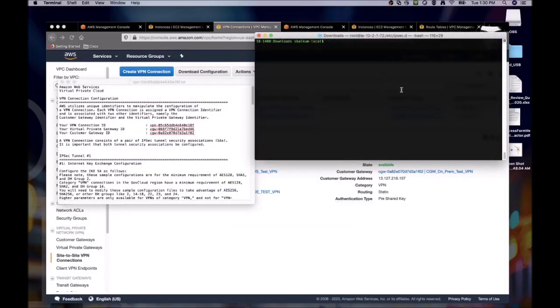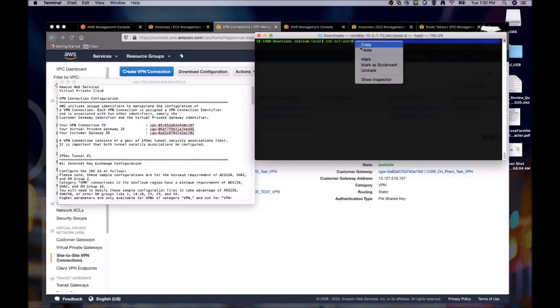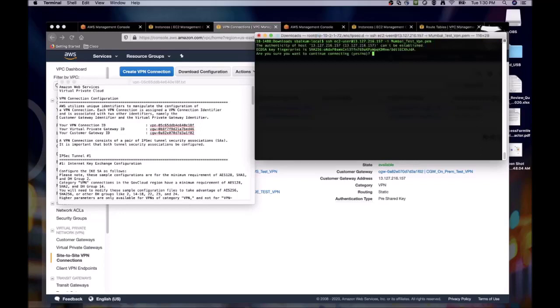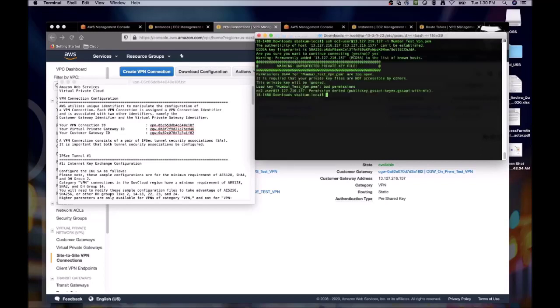So I have pulled up the configuration from AWS and a terminal so that we can configure our OpenSwan instance. Let's connect to our on-prem server. Ah, forgot to change permissions on the private key. So let me do that now and then log back into the instances.